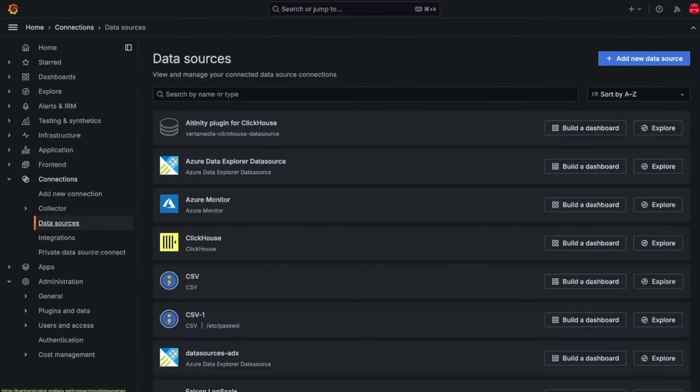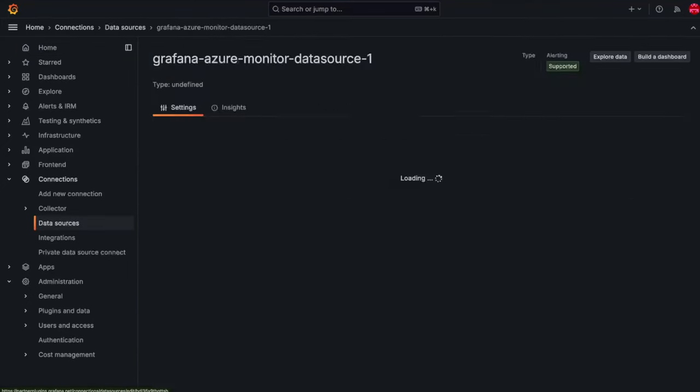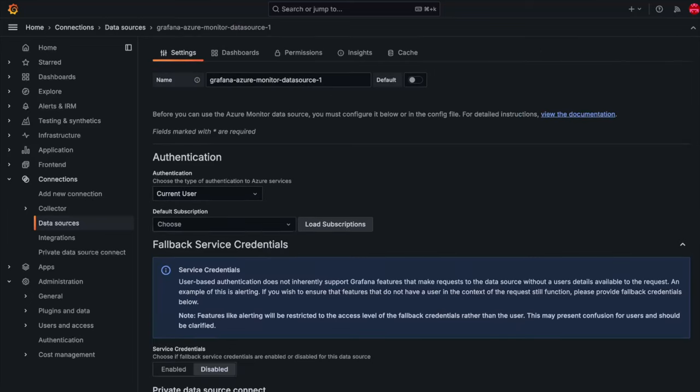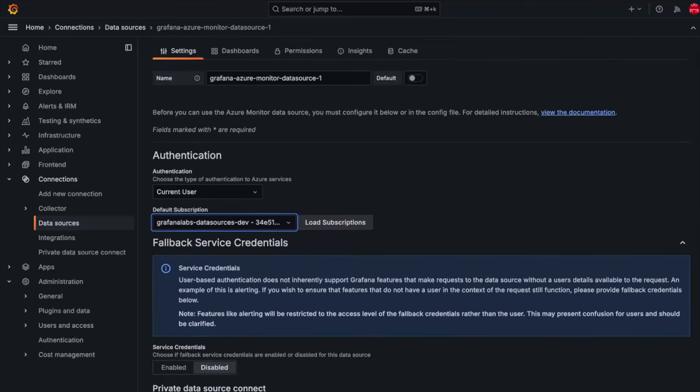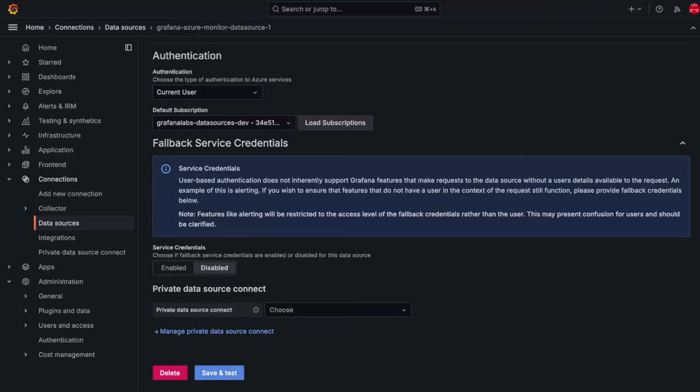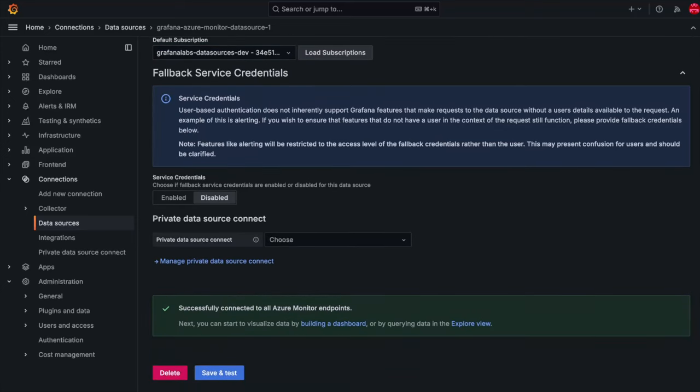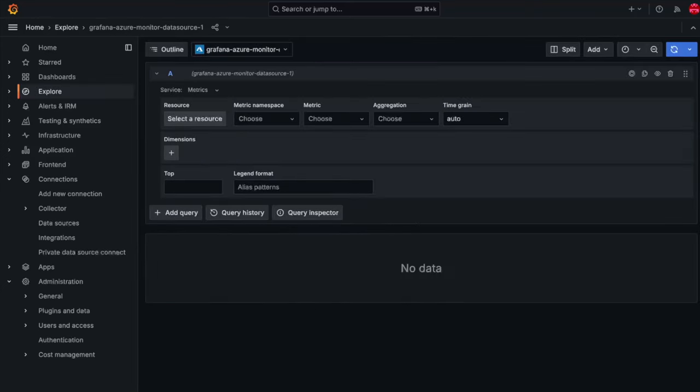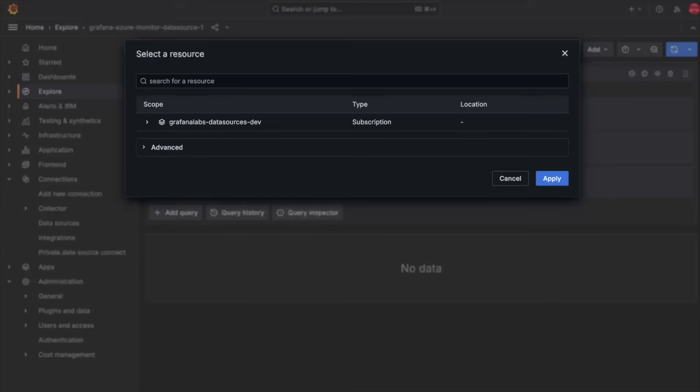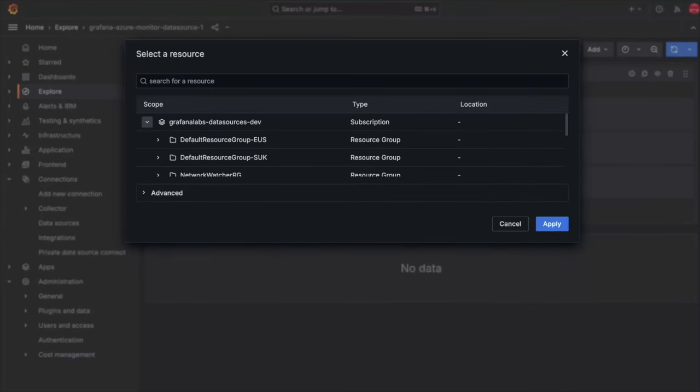Once a data source is configured with current user authentication, a user will only have access to resources they have access to directly in Azure. Data sources configured to use current user authentication are also less likely to be impacted by throttling issues due to the individual level of access.